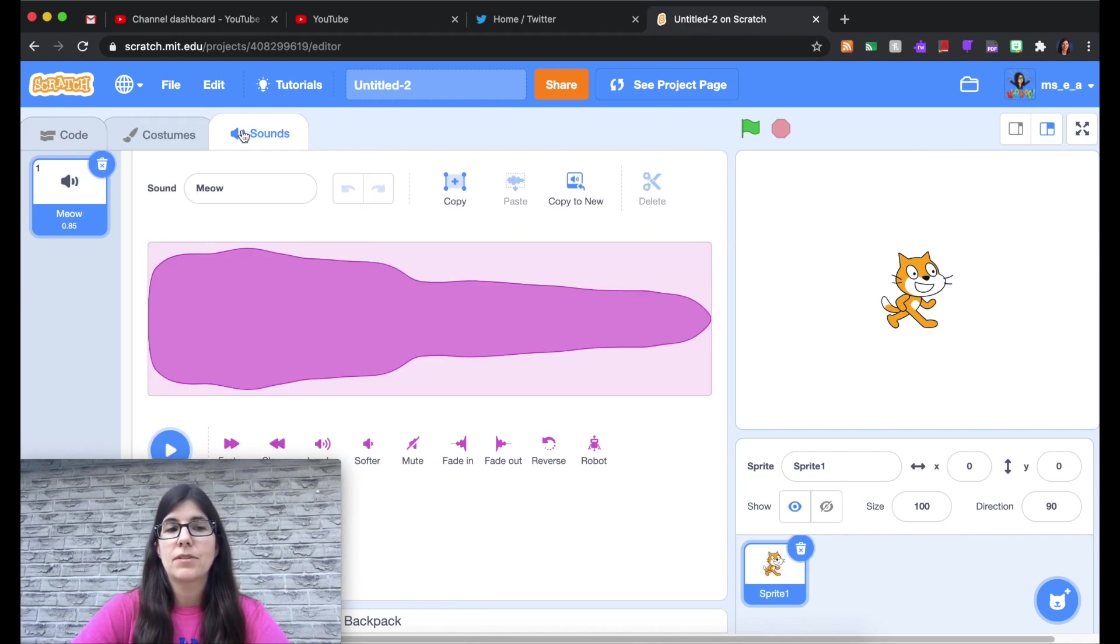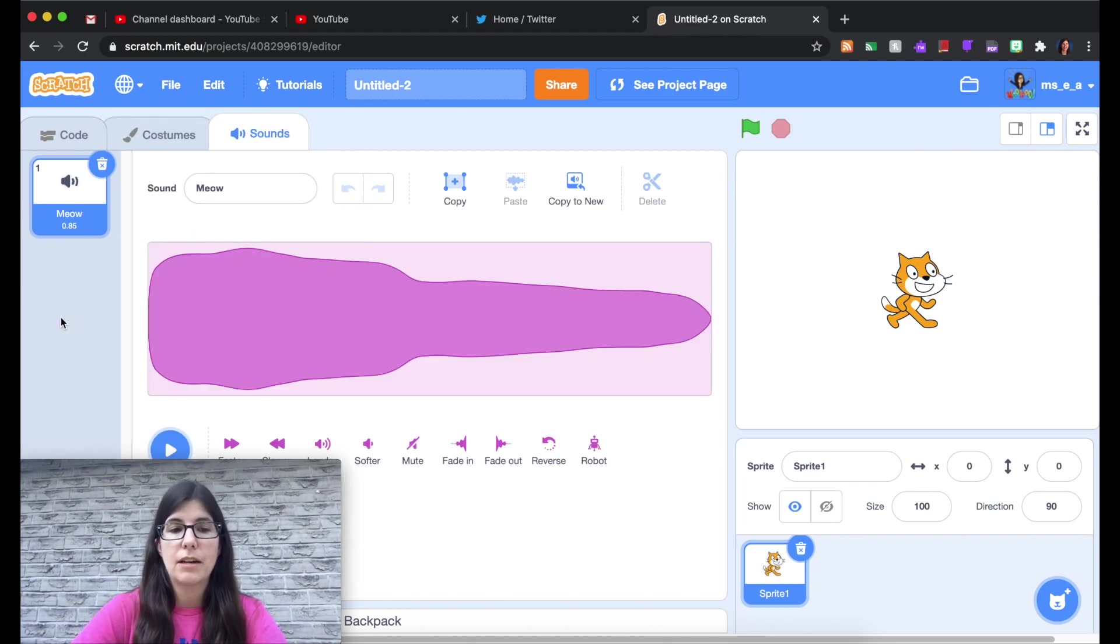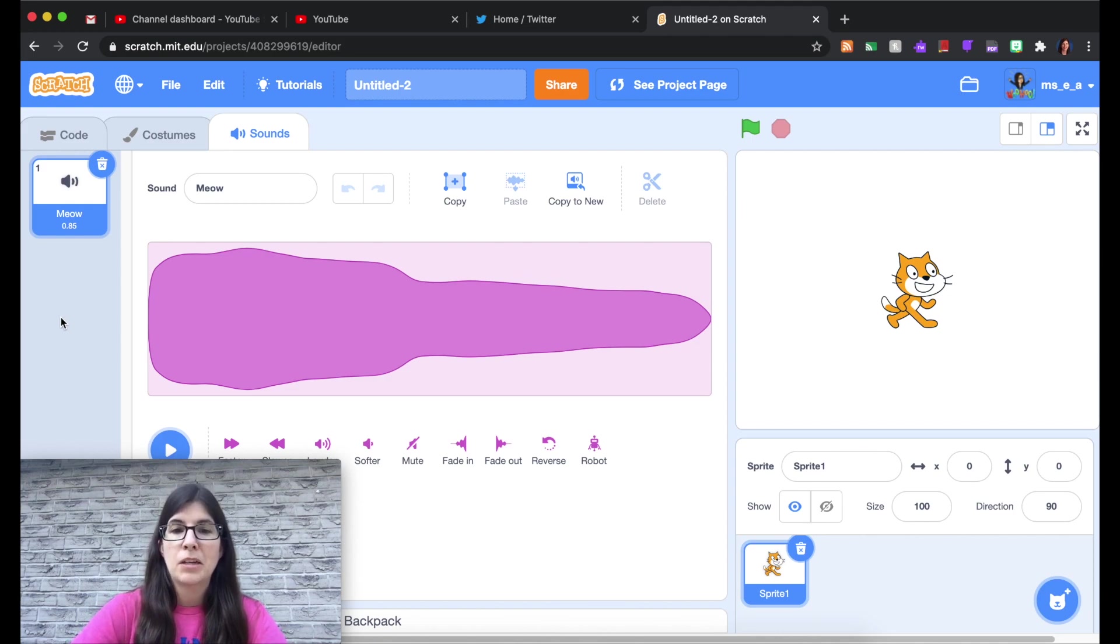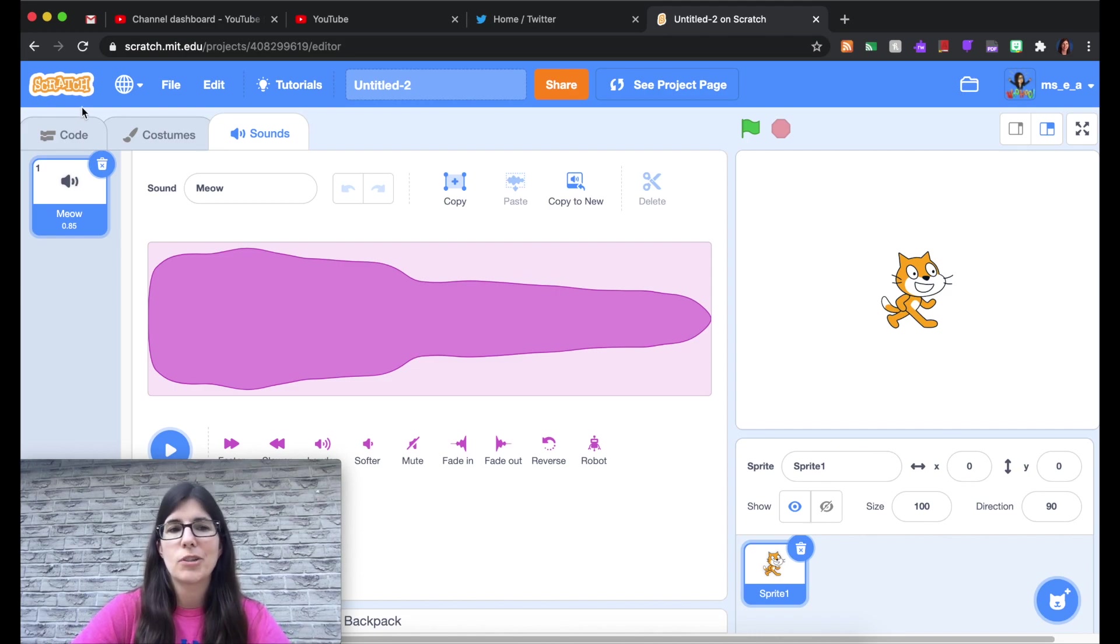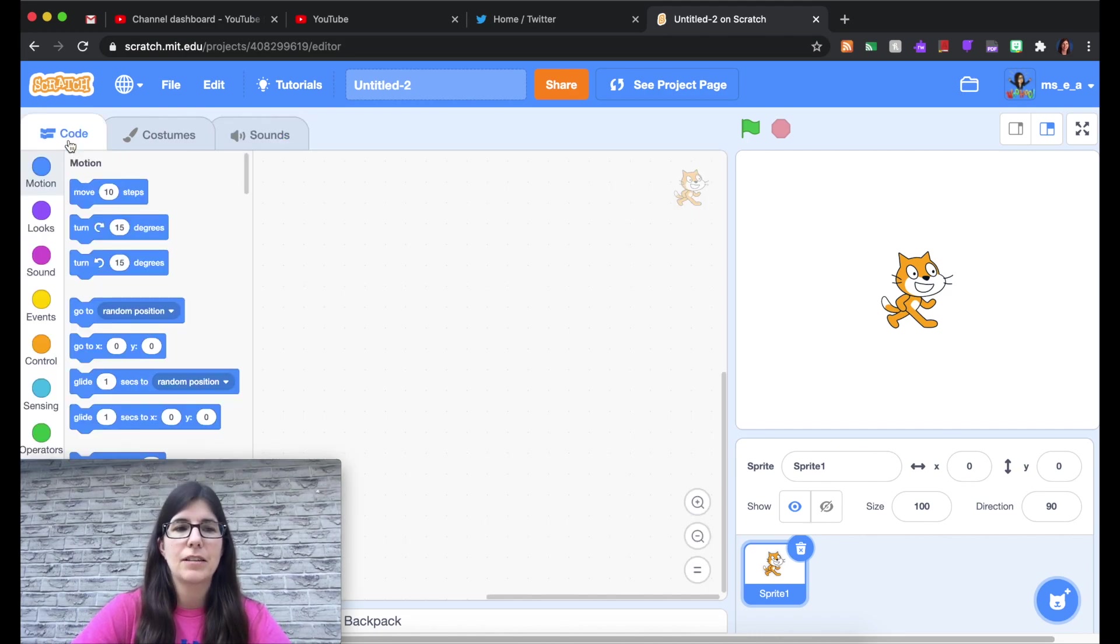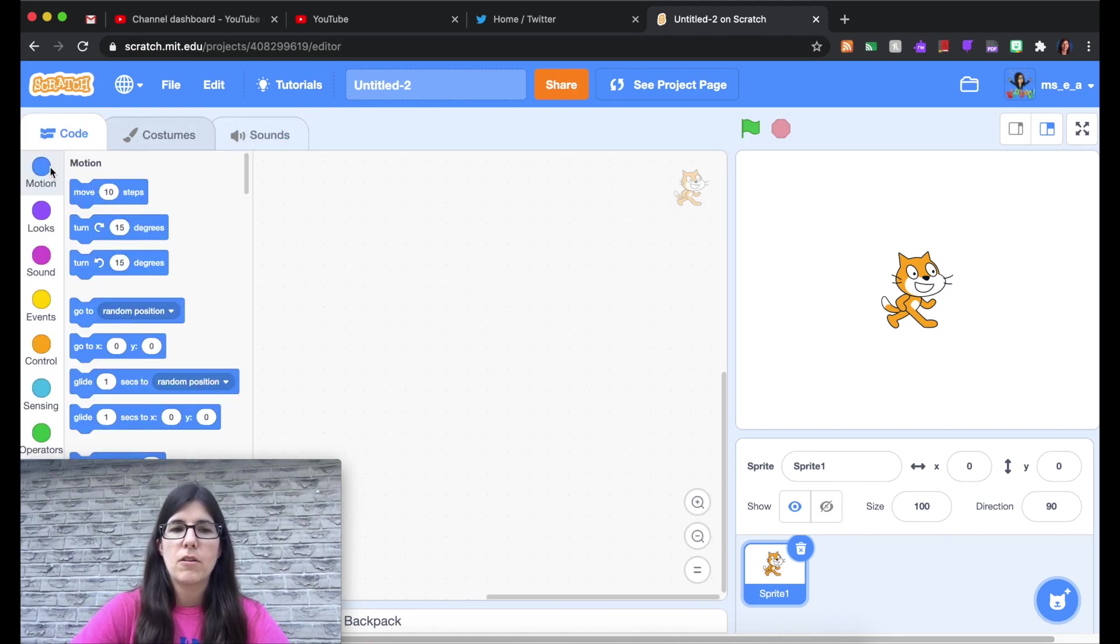And then next you have sounds. And our Scratch Cat has one sound associated with him, meowing. You will quickly learn to not like that noise. But you can add more sounds of course and edit things there. So just keep in mind there are those different tabs.